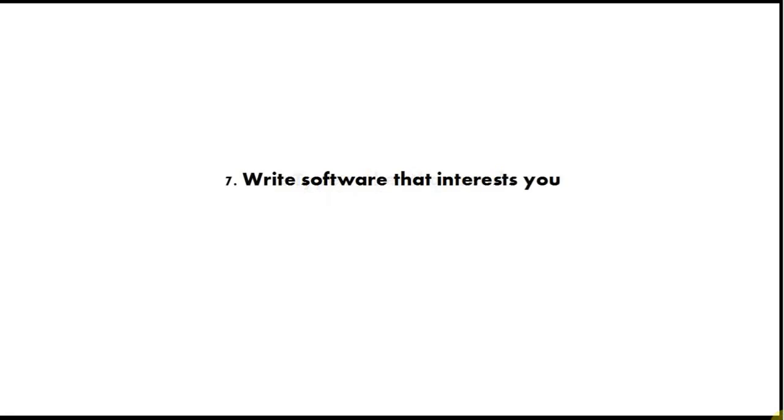Tip number seven is write software that interests you because if you're just learning to program now, the only real thing that can stop you becoming a good programmer is if you lose interest and give up or you just don't put enough time into it. So try to think of a program that you'd really like to write and try to write that and it will keep your motivation going.